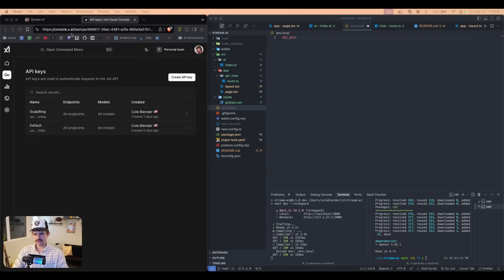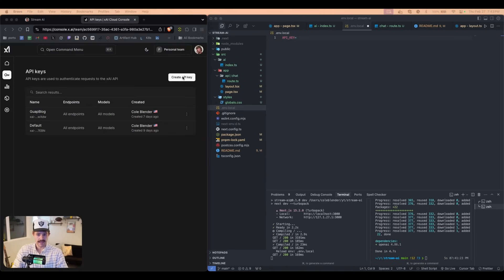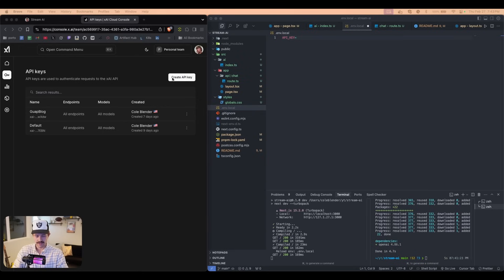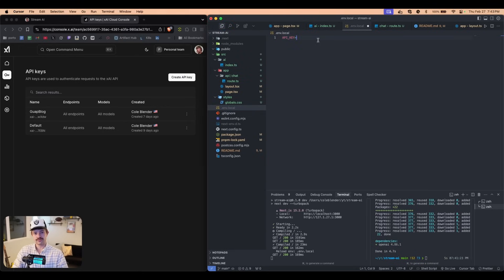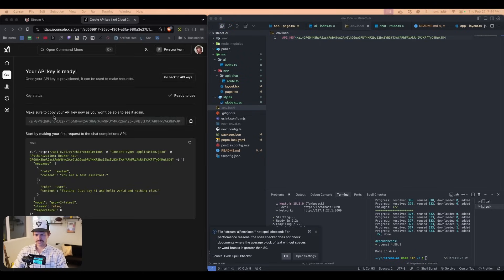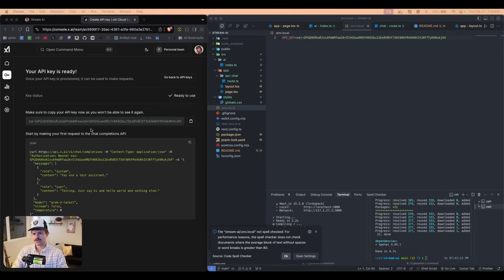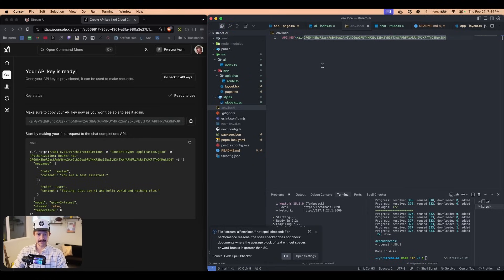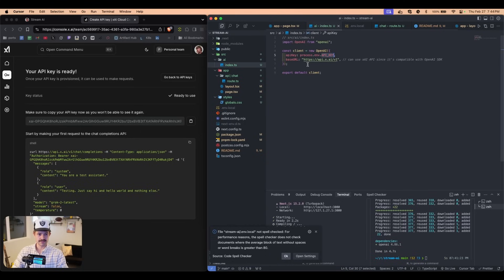So you're going to head over to this link. I'll have this in the description. And you're just simply going to create an API key. Once you create that API key, you're going to paste it in here. So I'm going to do that now. So you can see right here, I got this API key. I've got to paste it in here. Don't use this because I'm going to delete this, of course. And now that we have this and we have this base URL set to this, this is going to work.